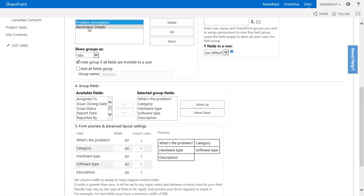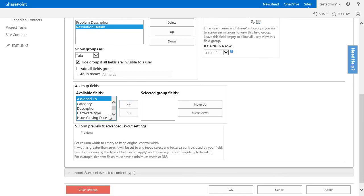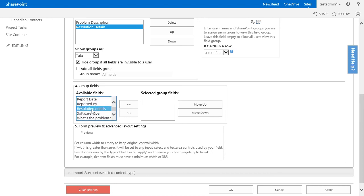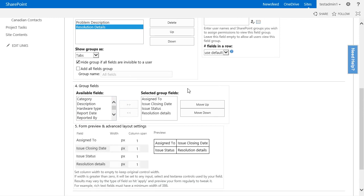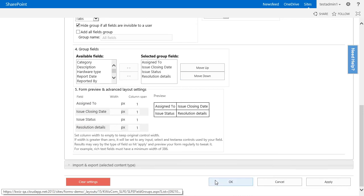Afterwards, in the resolution details, I want to include fields such as assigned to, issue closing date, issue status, and resolution details. Let's press OK and see what happens to our form.